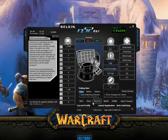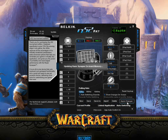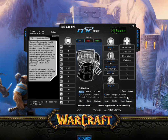You need to apply changes. Apply changes actually pushes your profile to the N52. So if you hit it, you should see a nice little progress bar. If you don't see the progress bar, something's not right.